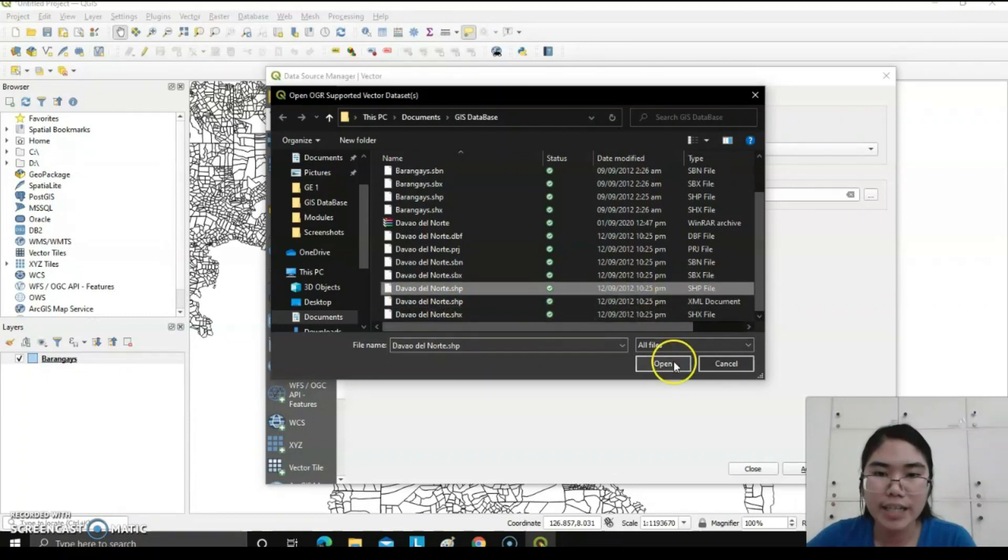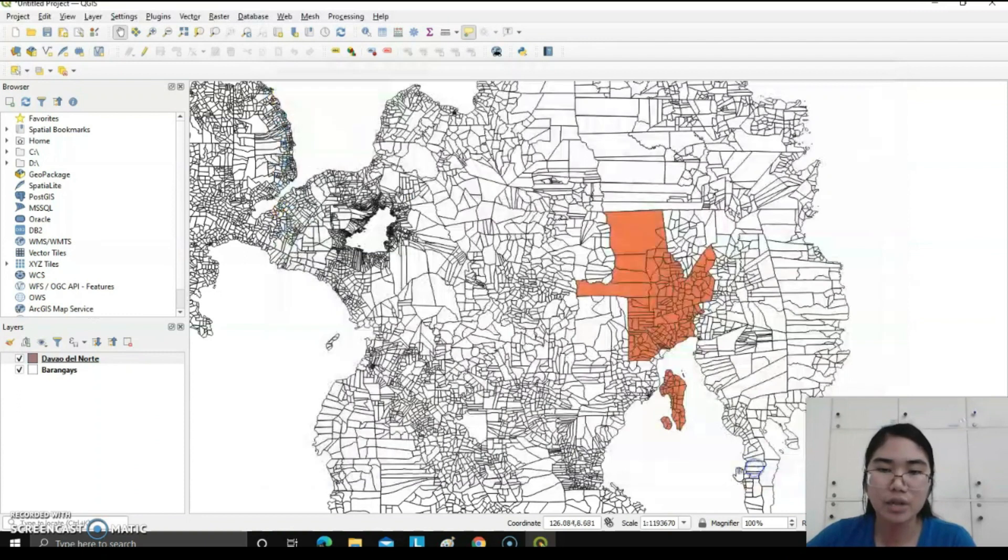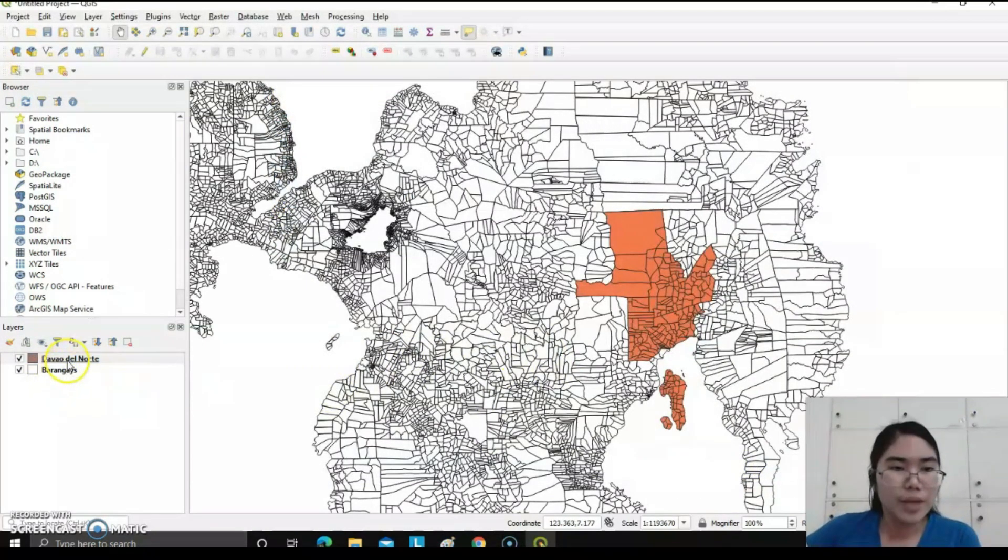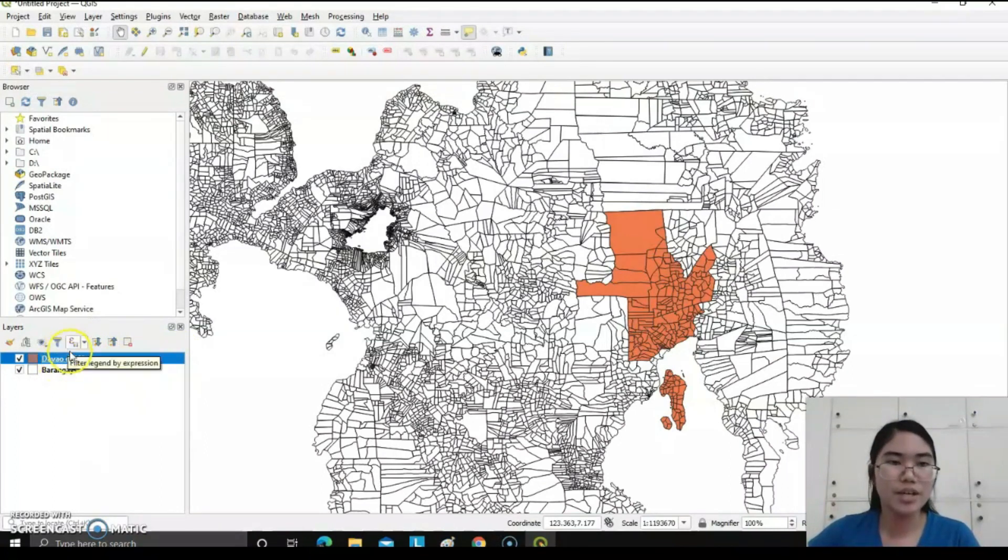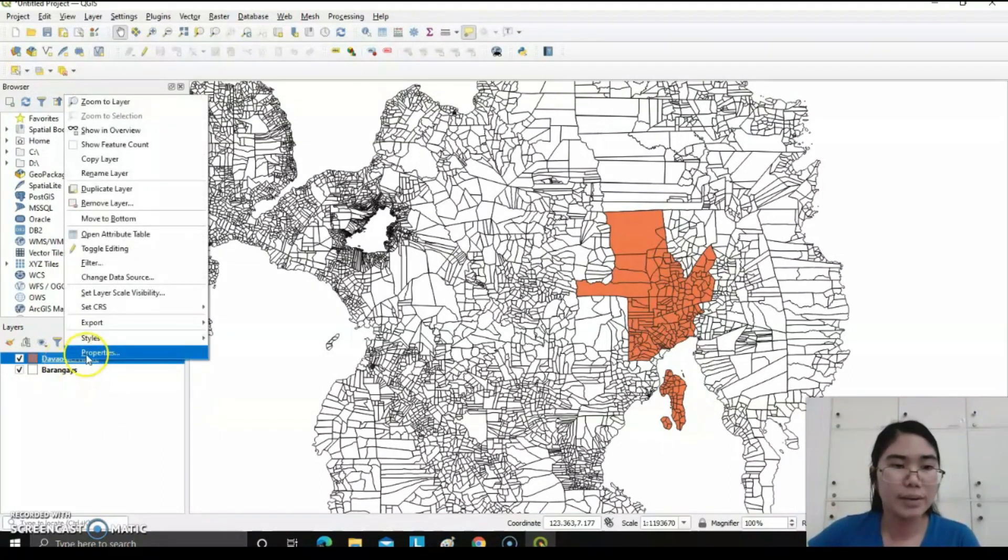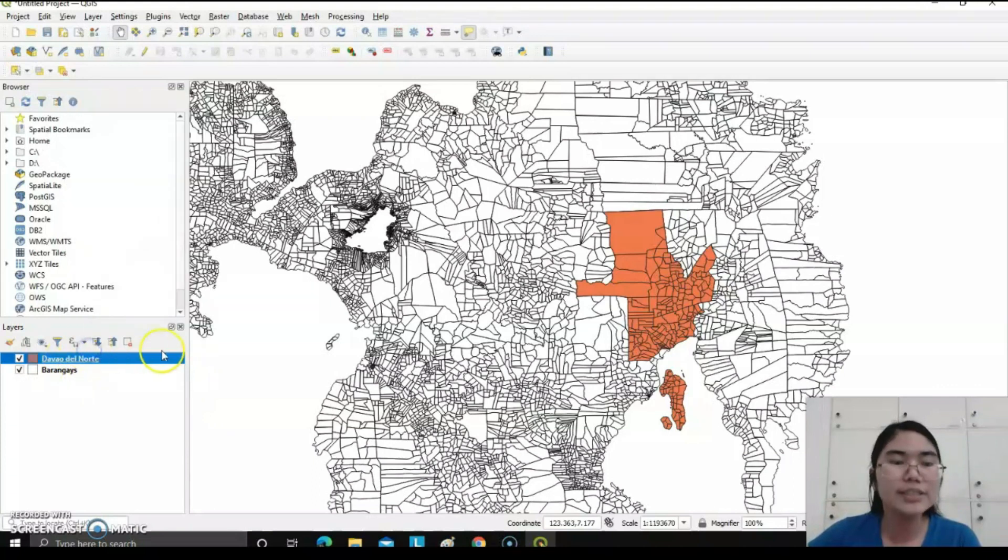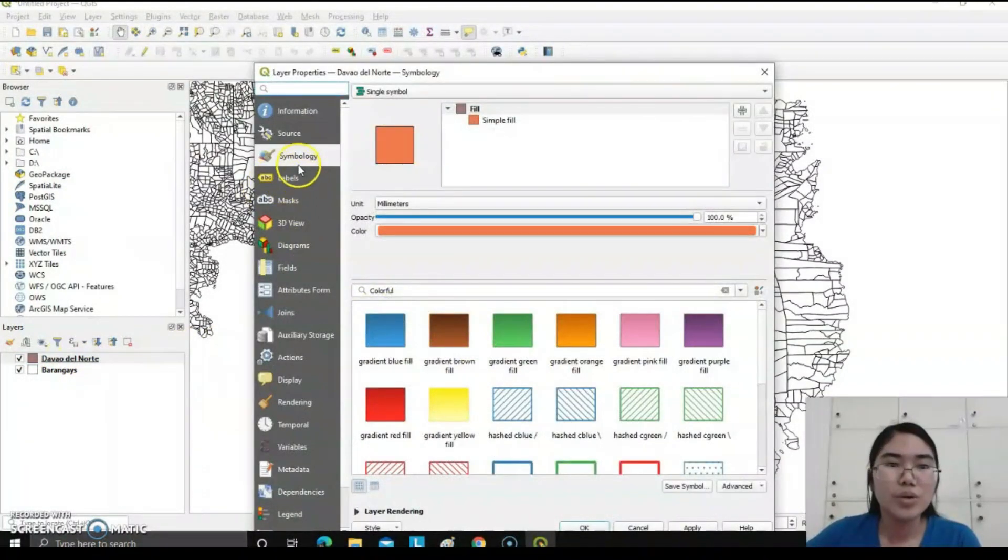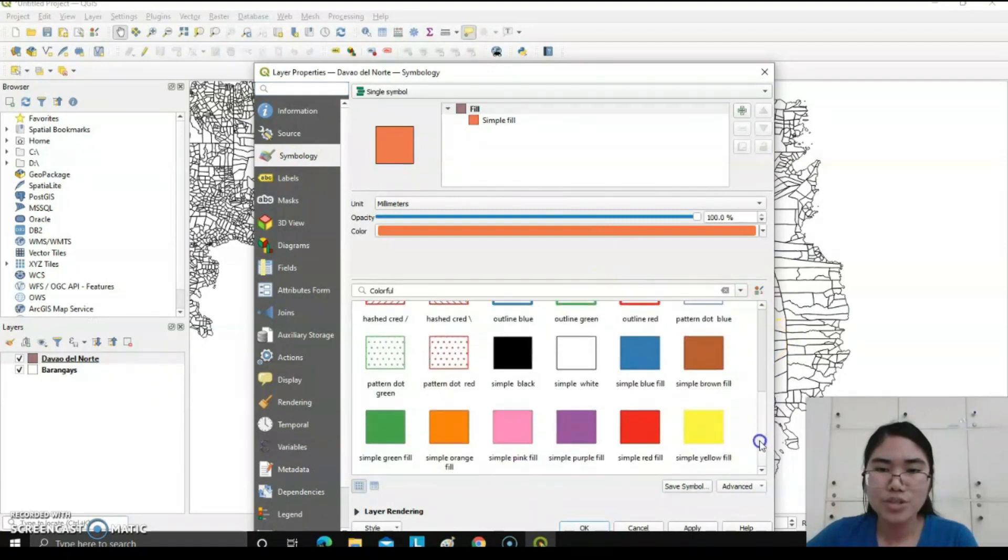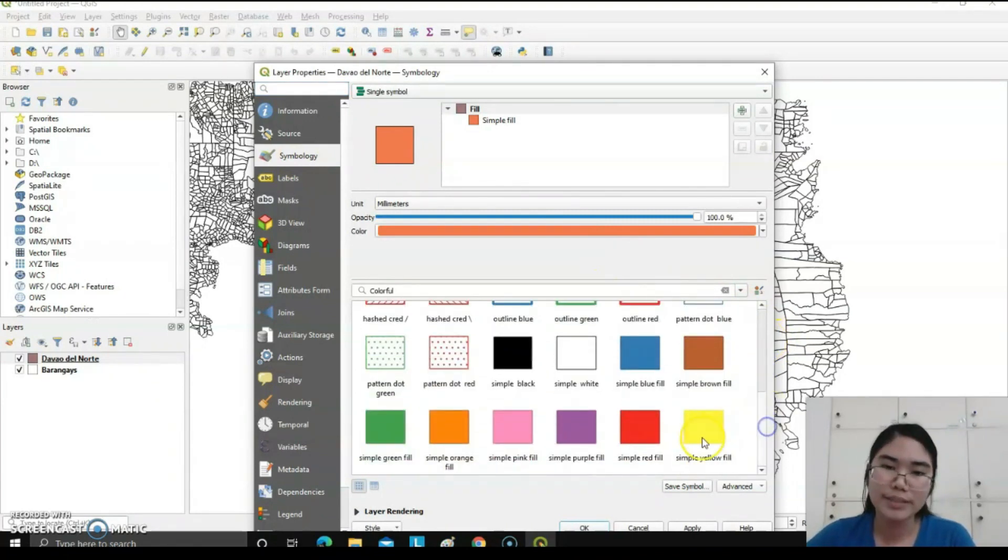Also, the Davao del Norte color in our image can be changed by clicking Davao del Norte word, Properties, then go to symbology. Choose different colors that you want. In my case, I like the simple yellow fill, apply, then okay.